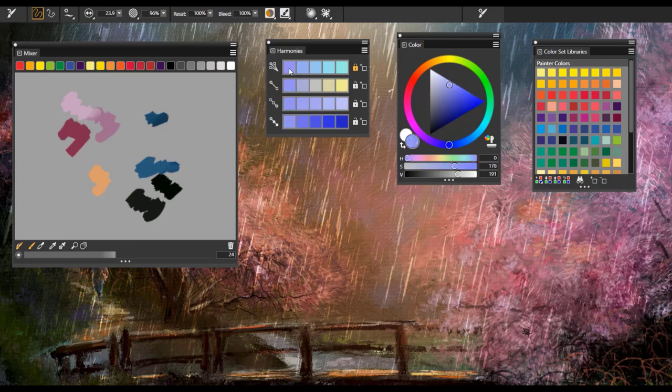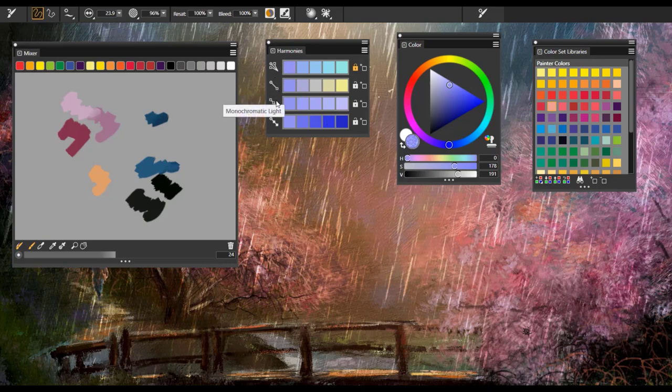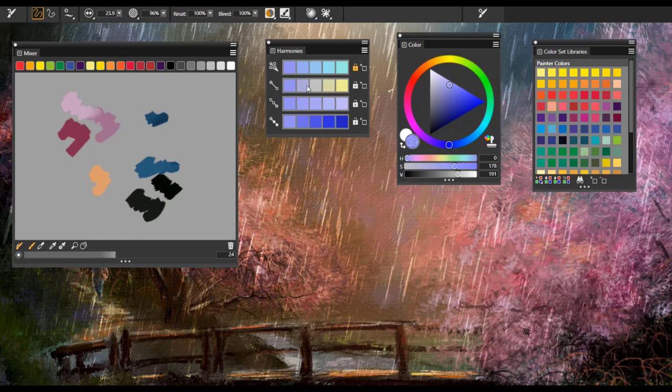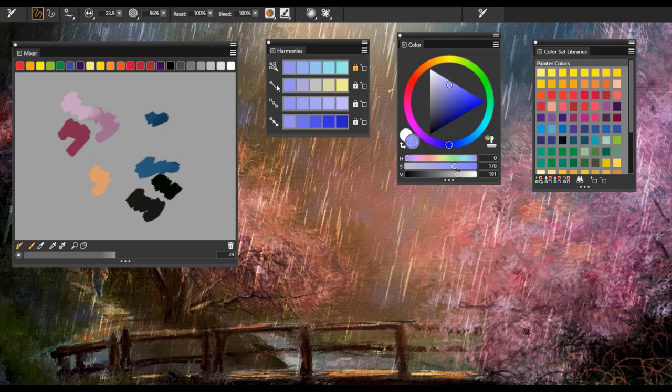And notice again that when I lock this first one, this is the analogous color harmony, and I pick the first color here, you can see that it pulls in the complementaries and the monochromatic lights and darks. So in terms of simplicity of painting and working within harmonies, this is ideal because it gives us not only the lightest light and the darkest dark, but it gives us some variance of that color as well.